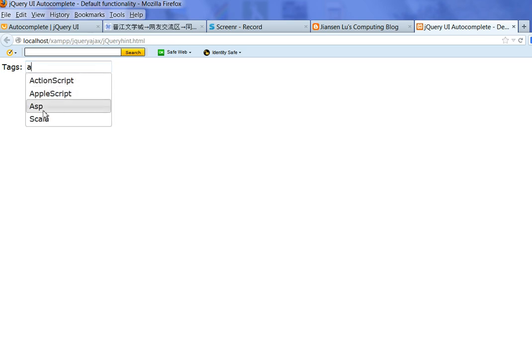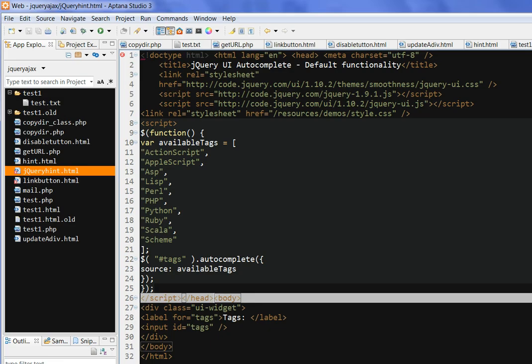AppleScript, ASP. You will get the AS and give this hint, and you can input this one. So the source code is